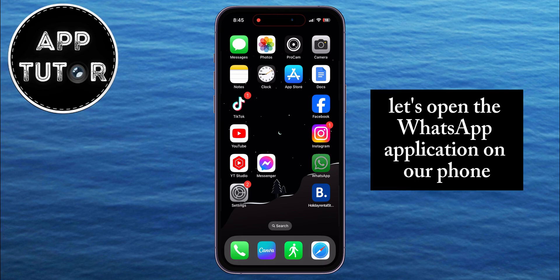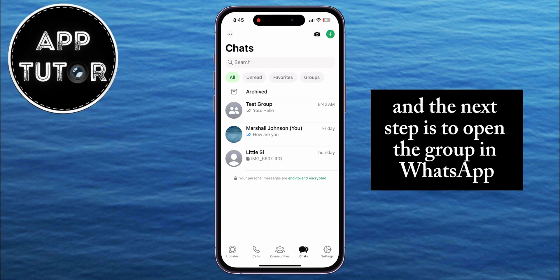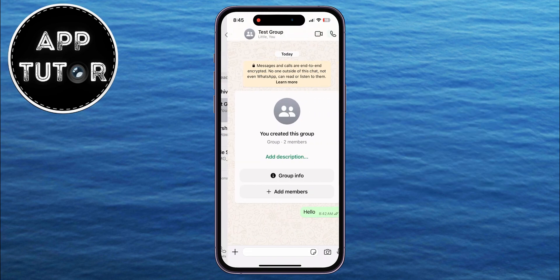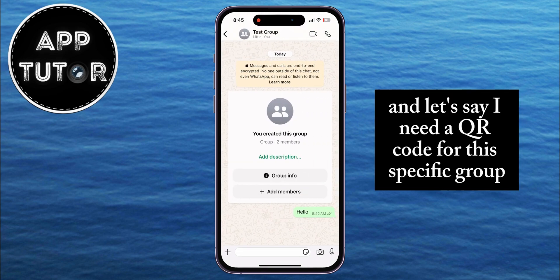Let's open the WhatsApp application on our phone, and the next step is to open the group in WhatsApp for which you want to generate a QR code. I have this test group, and let's say I need a QR code for this specific group.